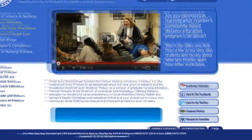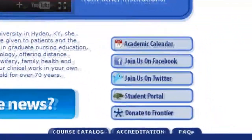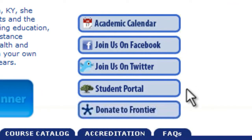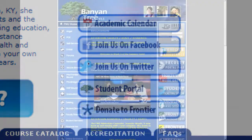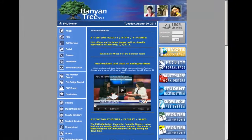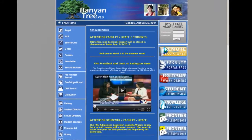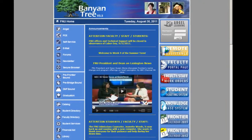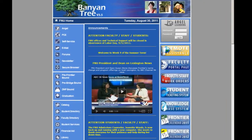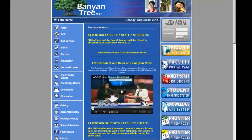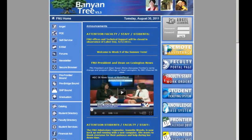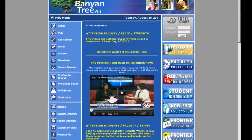Today we are going to take you through a demonstration of the Frontier Nursing University Student Portal. The purpose of this demonstration is to allow you to see the various support systems Frontier students have access to as they complete their program of study online.